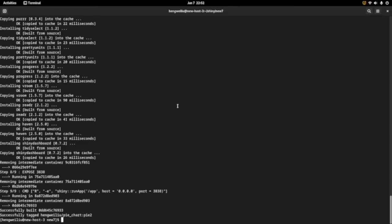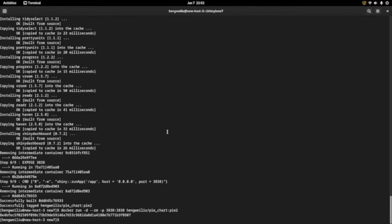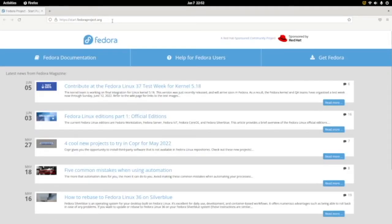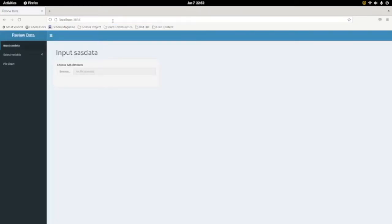Now we are ready to run docker run. We finished the docker run. Now we can go to the browser — let's go to Firefox and use localhost:3838. You can see that's the app I showed a while ago.